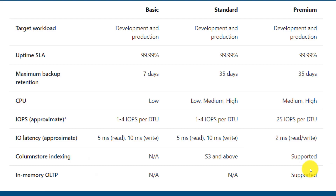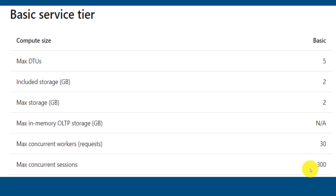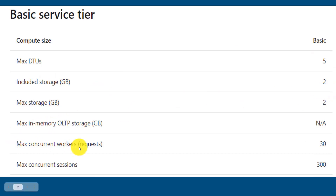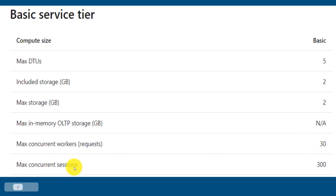In the basic service tier, you can allocate a maximum of 5 DTUs and store up to 2 GB of data. Maximum concurrent requests are 30 and maximum concurrent sessions are 300. If you have a very small application, you can go with the basic service tier.